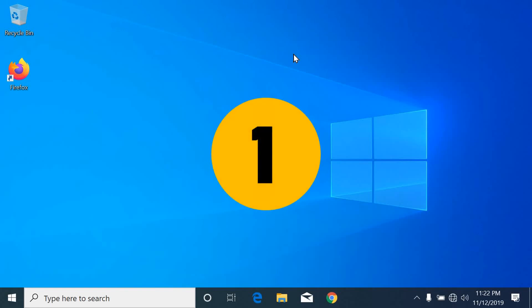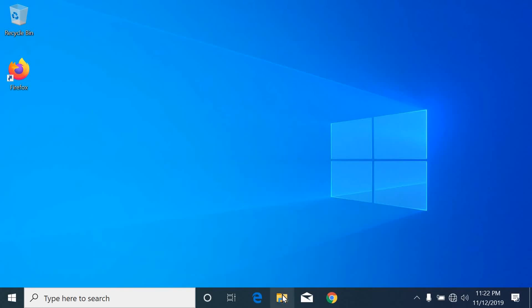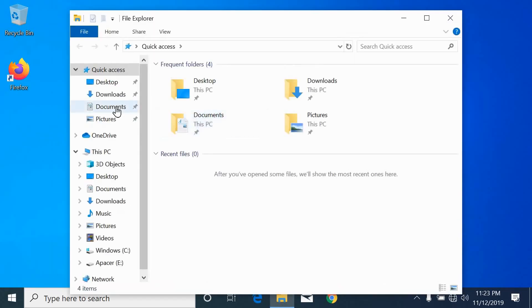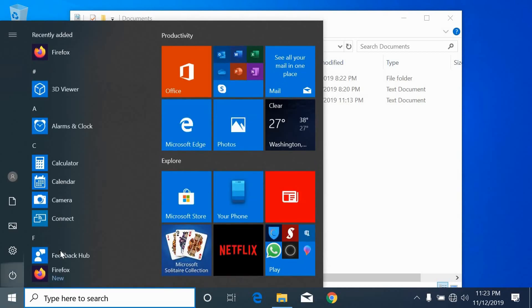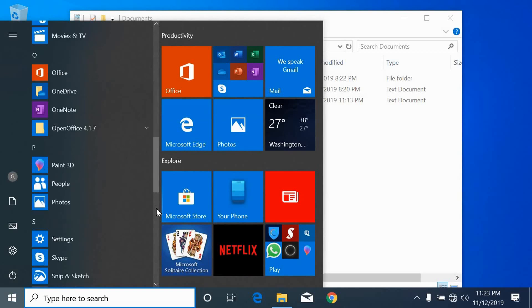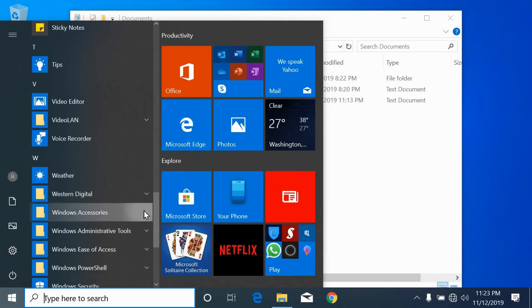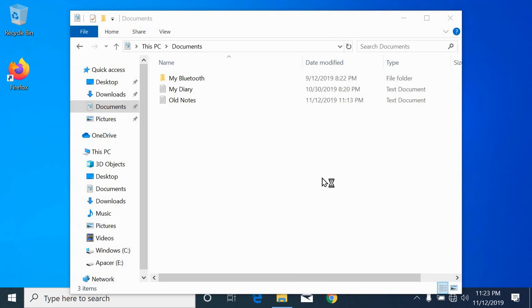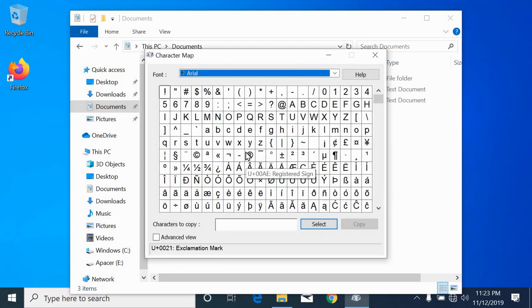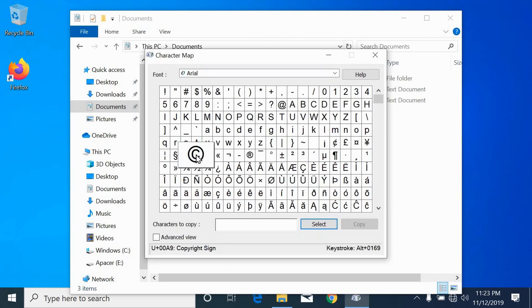First method. Open File Explorer and select the file you want to rename. Click the Start button, then go to Windows Accessories and open Character Map. Use the Character Map application to insert the unique characters you want as the file name.